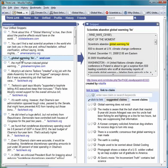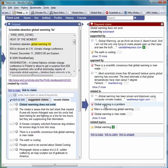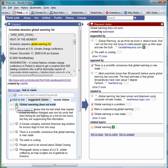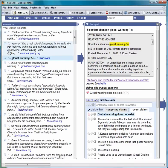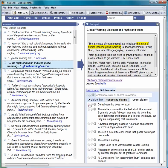If you click on a snippet, ThinkLink will suggest claims that it thinks the snippet might be making. You can preview a claim by clicking on the claim, and you can select the claim the snippet is making by clicking on one of these icons. It can support the claim, oppose the claim, or just be related to the claim. You can then go through the rest of your snippets and attach them to claims as well.